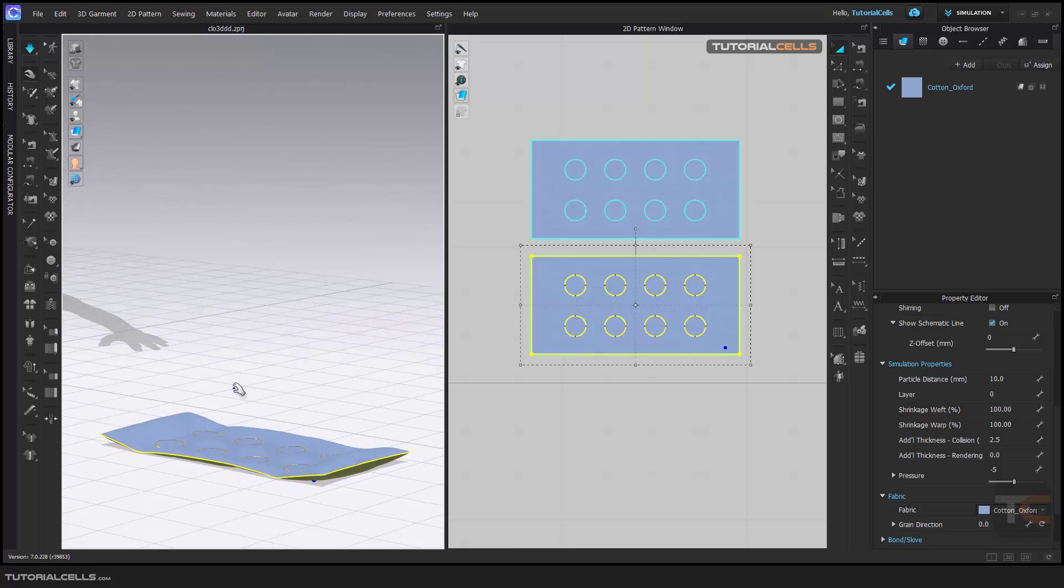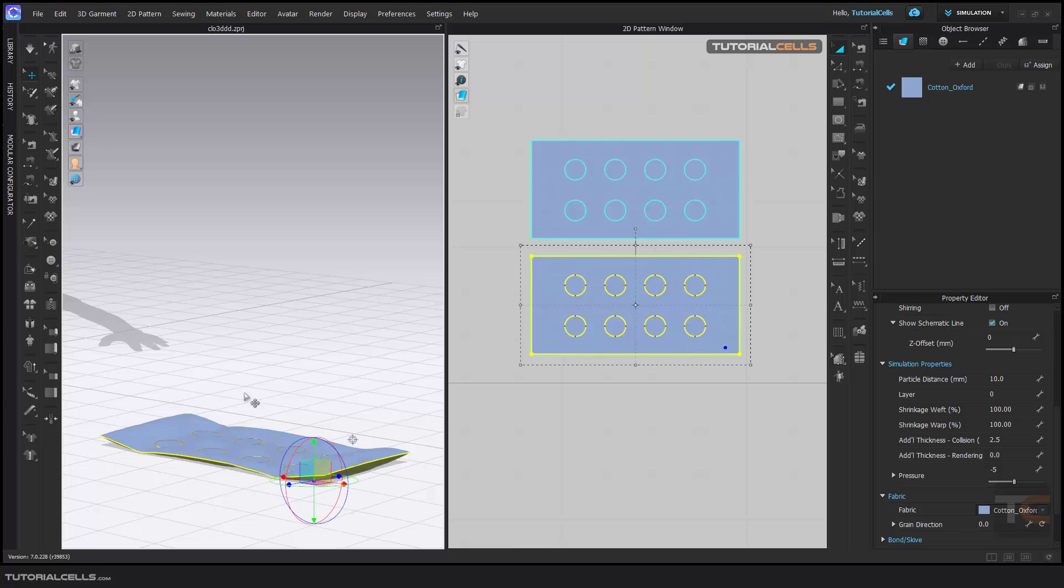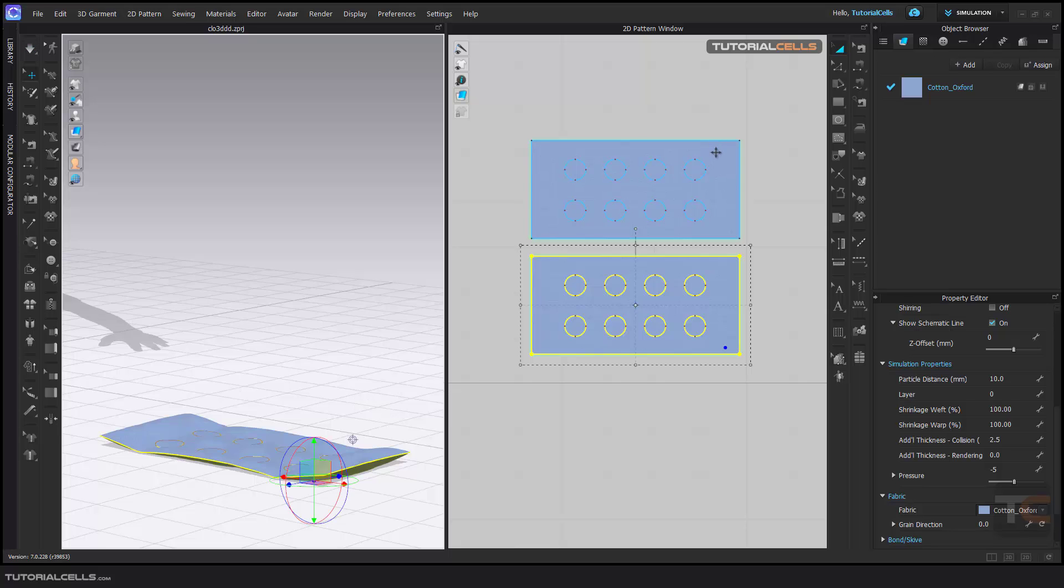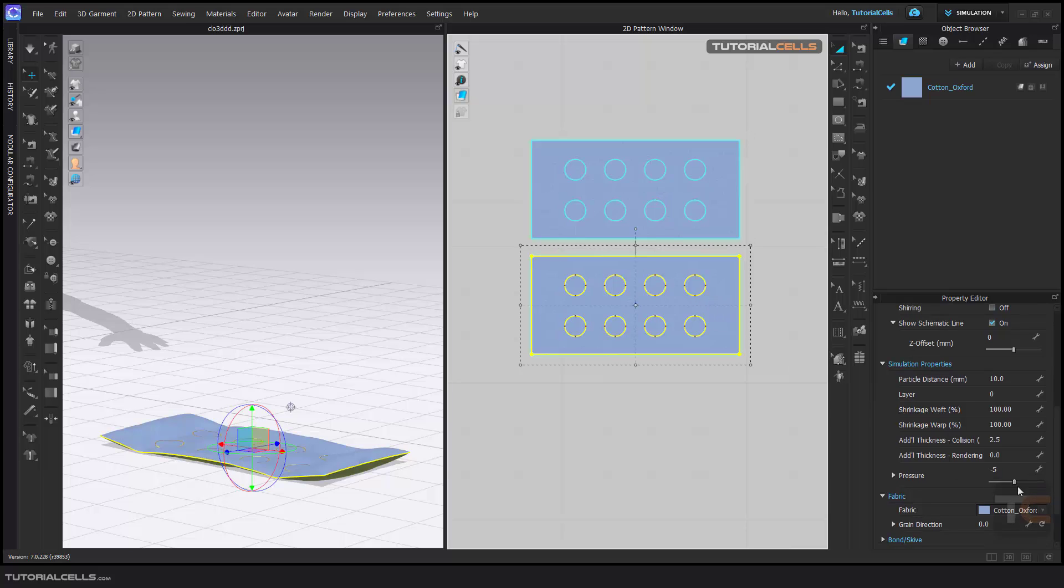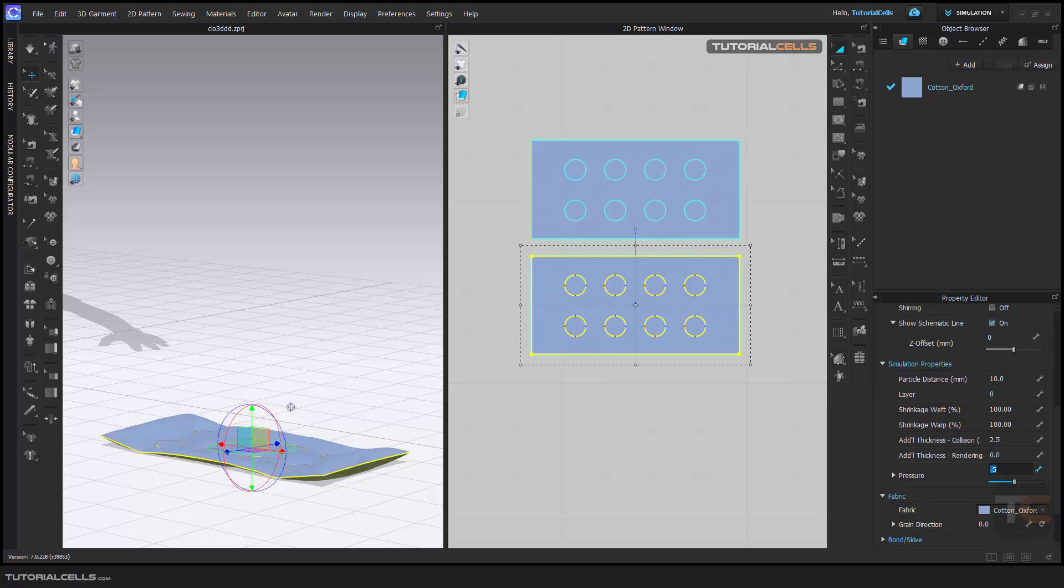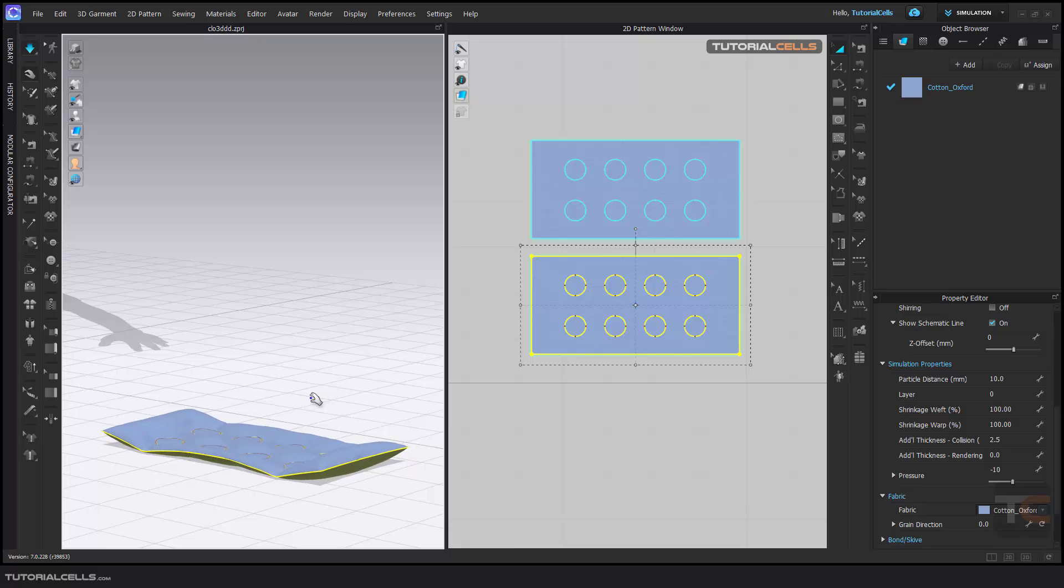As you can see you can give more pressure to better, negative 10 to see what happened. Yeah, we have more.